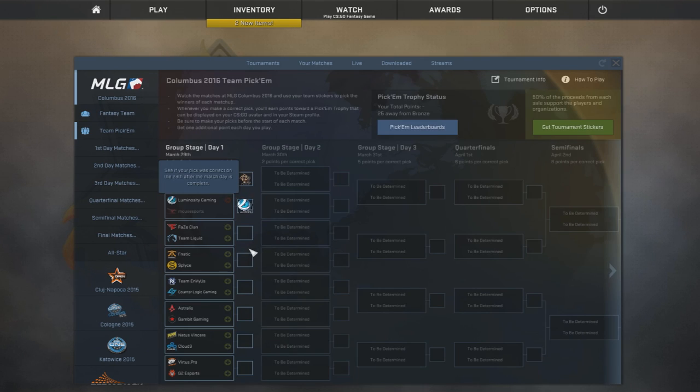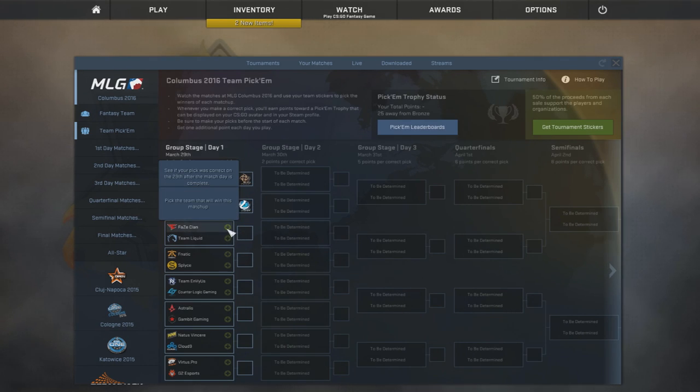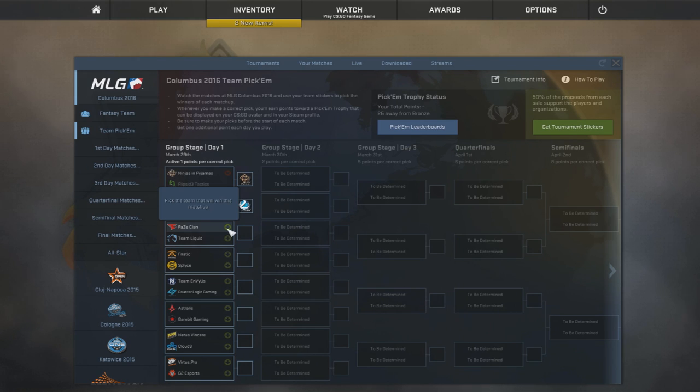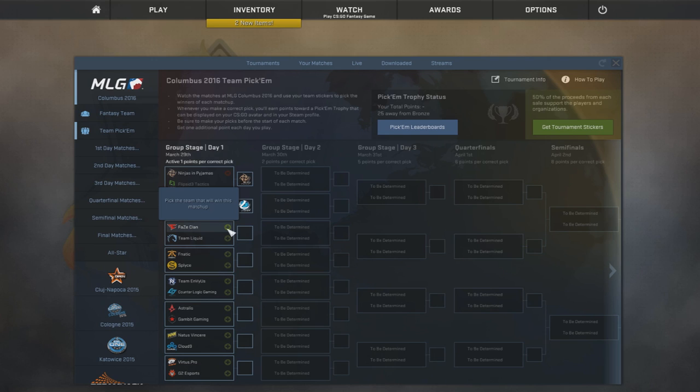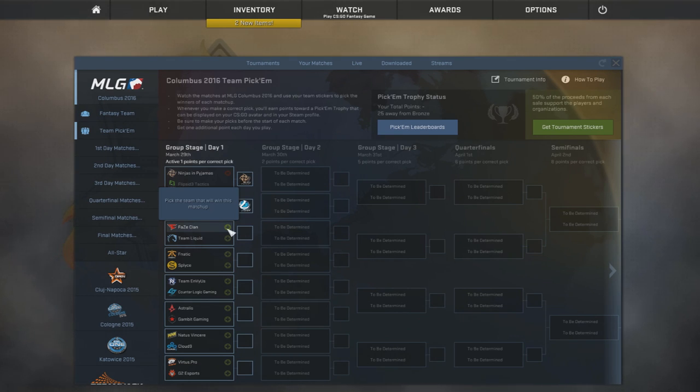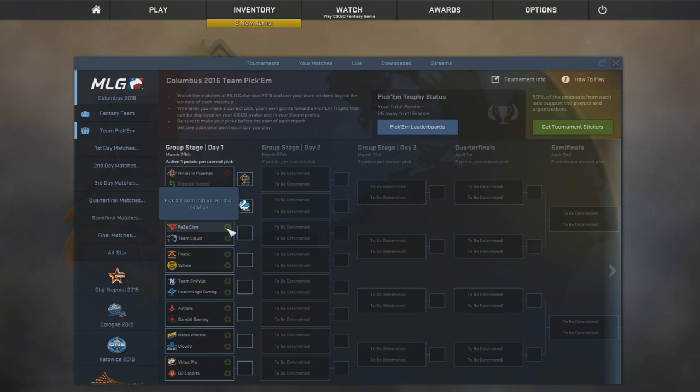Now, FaZe Clan versus Team Liquid is a bit of a hard one because FaZe Clan, I think I saw some statistic that after they actually changed to the FaZe org, they've won six out of their 21 games and that's pretty crazy. Bad. So it's a win rate of 28%.